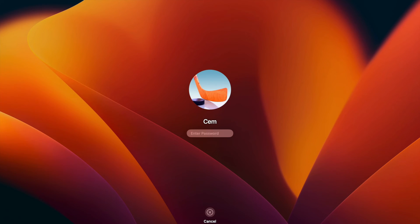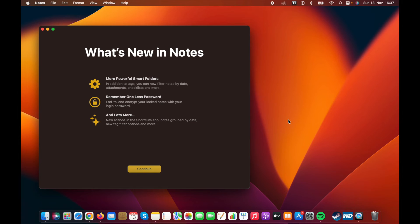And after the upgrade is done, log back into your computer. And now you can start using the new features. If you find this video helpful, please hit the like button and subscribe to our channel for similar videos. Thank you for watching.